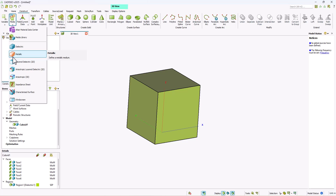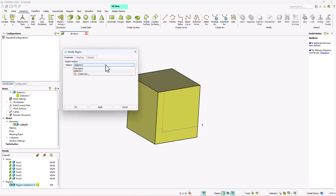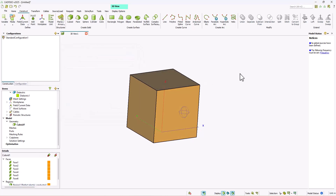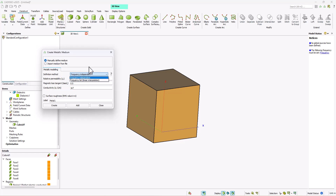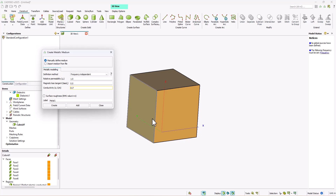Now let's say we want to assign metallic properties to our model. I'll change this back to a PEC. In order to define metallic mediums you have two definition methods: either frequency independent or dependent on a list of frequencies. You can define the relative permeability, magnetic loss tangent, and conductivity for the metallic medium. For example, let's create a metallic medium for silver — the conductivity will be quite high but still finite — and we can call this 'silver'.